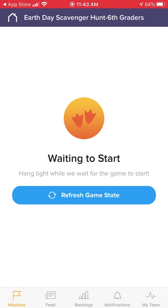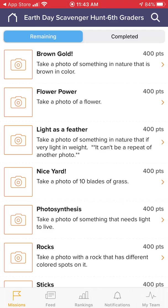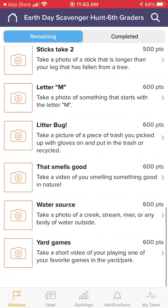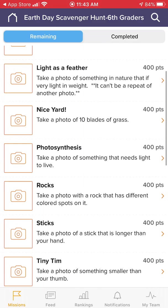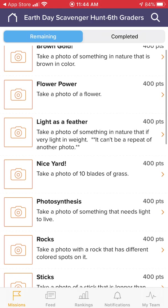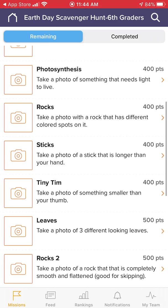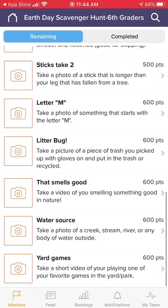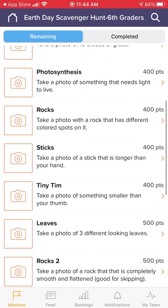Once you've started the game you can refresh it — refreshing a couple of times is okay. This is a list of items you'll be looking for in your hunt. Remember you're on a team, and each item has a different amount of points shown to the right. Some are worth more points, some less. Some missions require photos, some require videos, so be careful to check which kind.